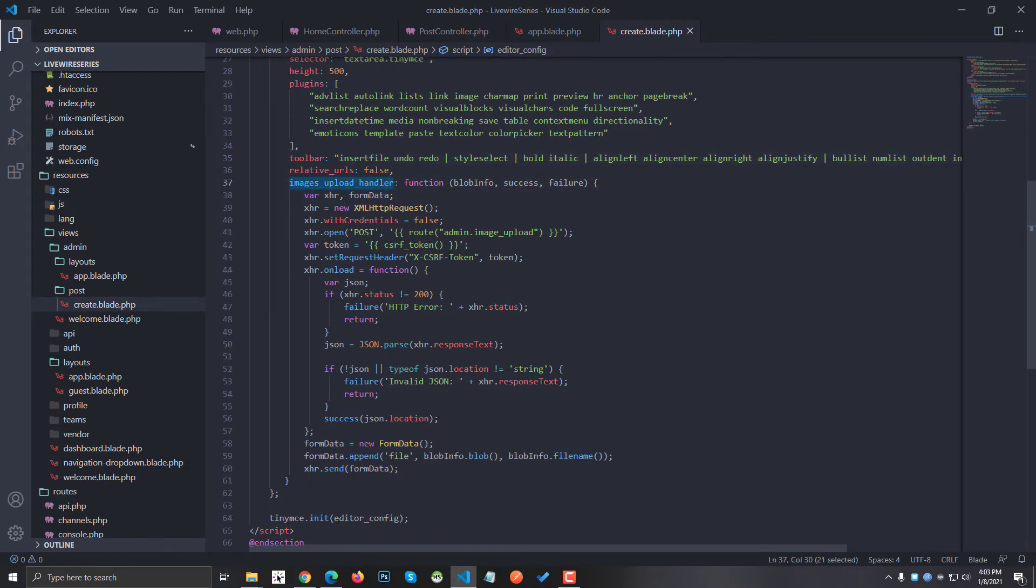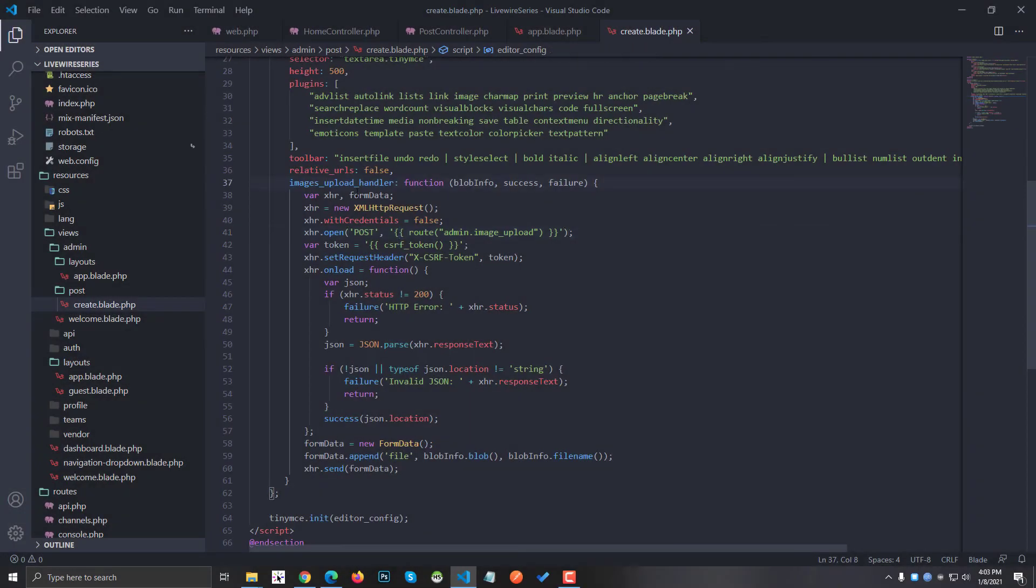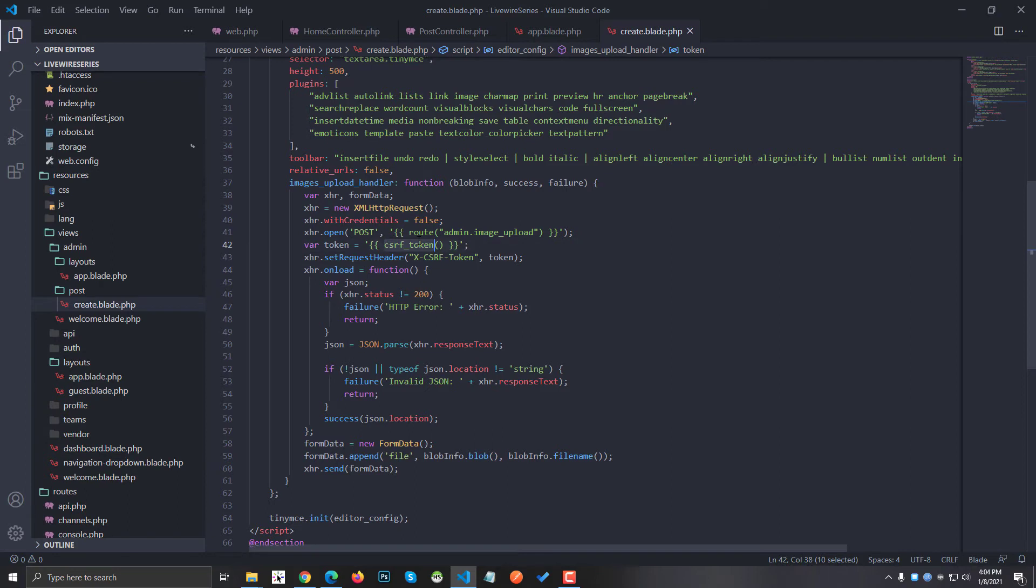In the image upload handler, you can see that I am using a route called admin.imageupload. You have to create a route for your image upload, which I will show you in a minute, and then you have to use CSRF token if you are using a protected route, which is highly recommended.